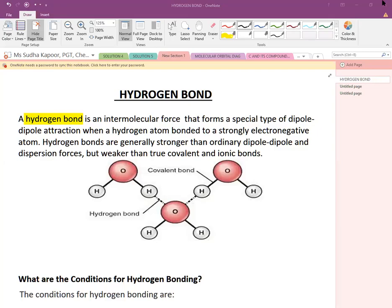Hello students. In today's session we are going to study about hydrogen bonds related to chemical bonding.